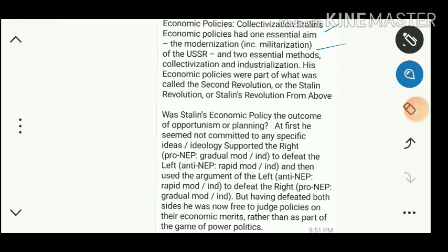Some historians blamed him, saying he used these economic policies for his personal reputation, not for the country's development. At first he was not committed to any specific ideology — he supported the right pro-NEP (New Economic Policy) in a gradual move to defeat the left, those who were refusing the New Economic Policy.